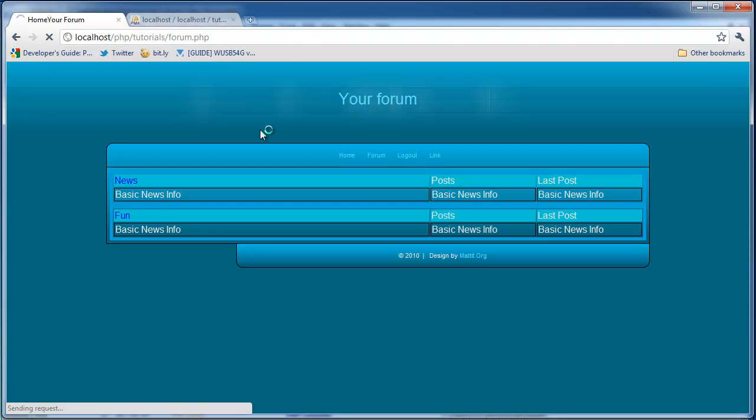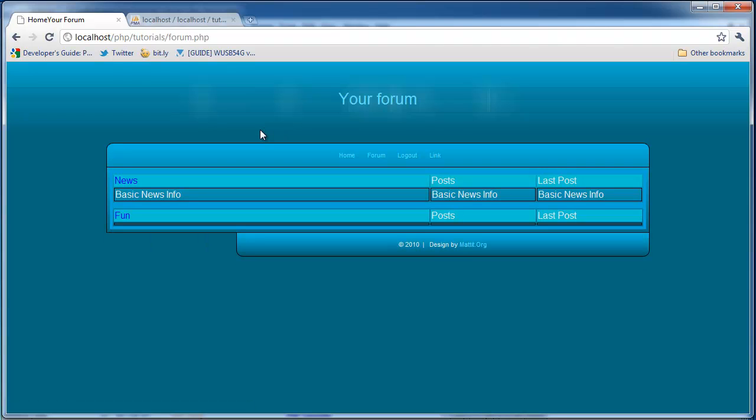And if it worked, yep, perfect, it worked. So now you just see it on top one.